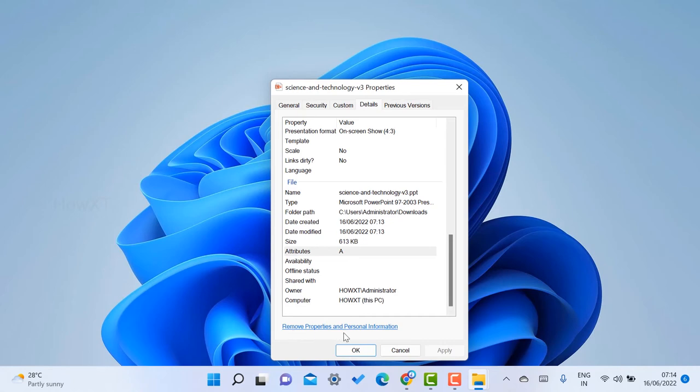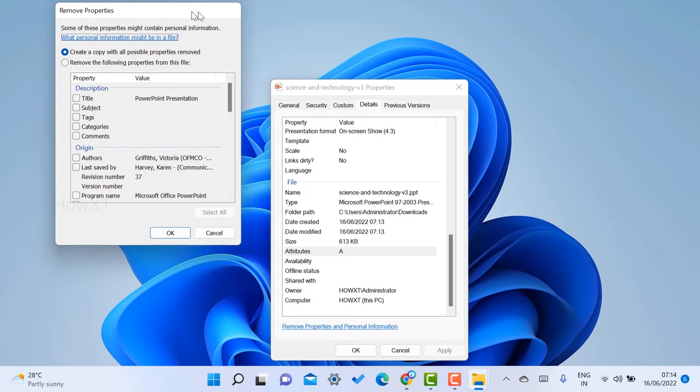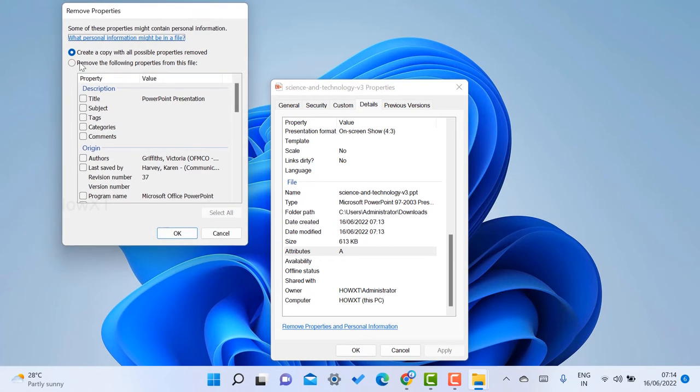You will find a small box: 'create a copy with all possible properties removed' or 'remove from the following properties file.' Just choose this option for which properties you want.